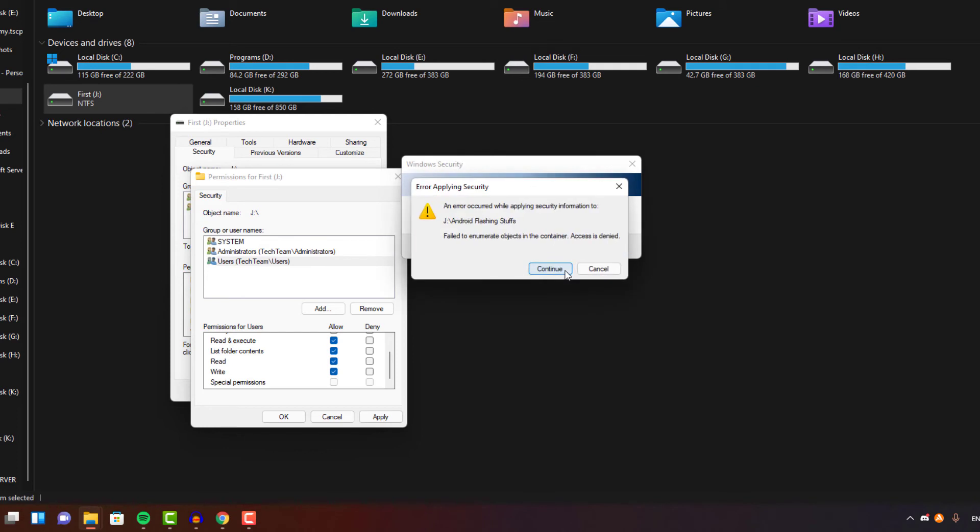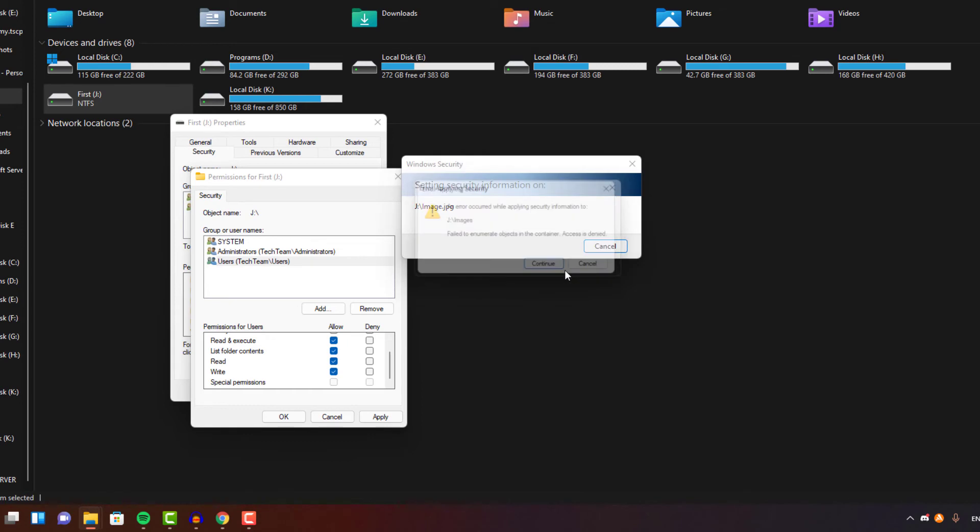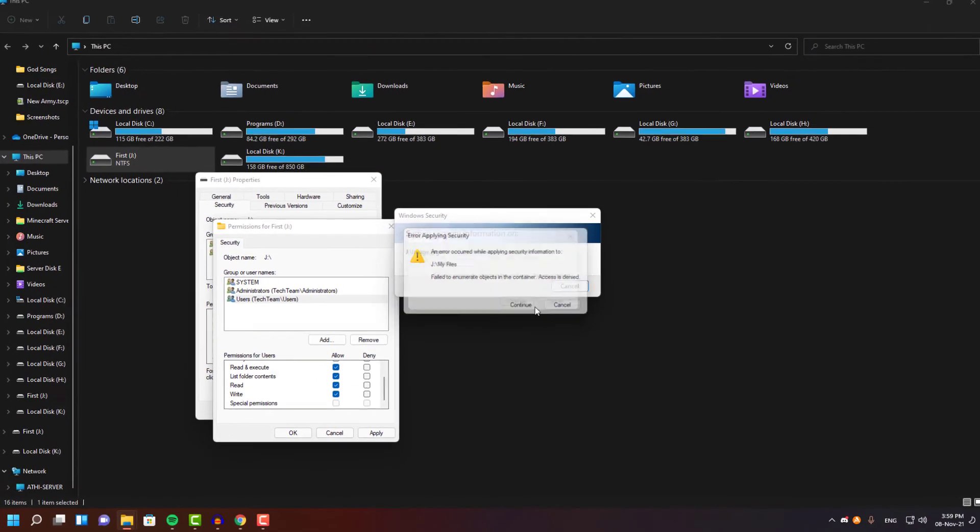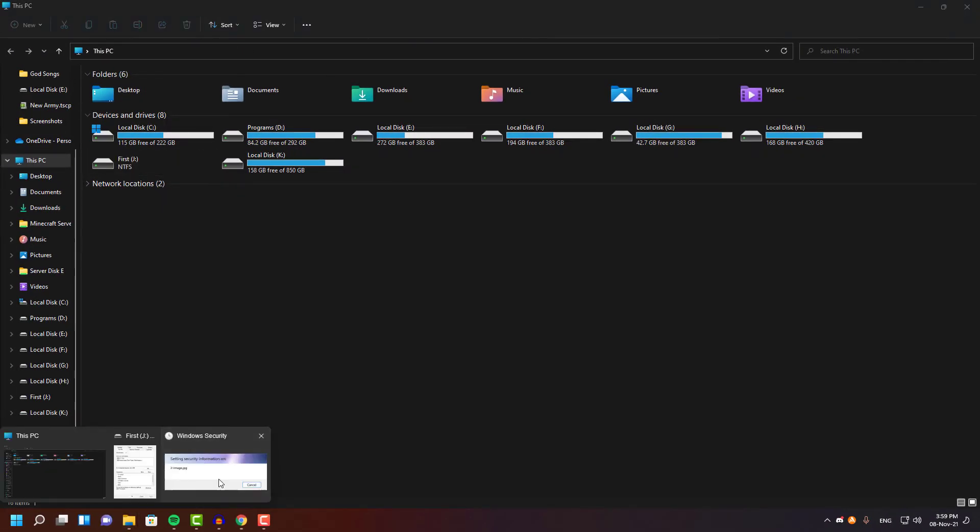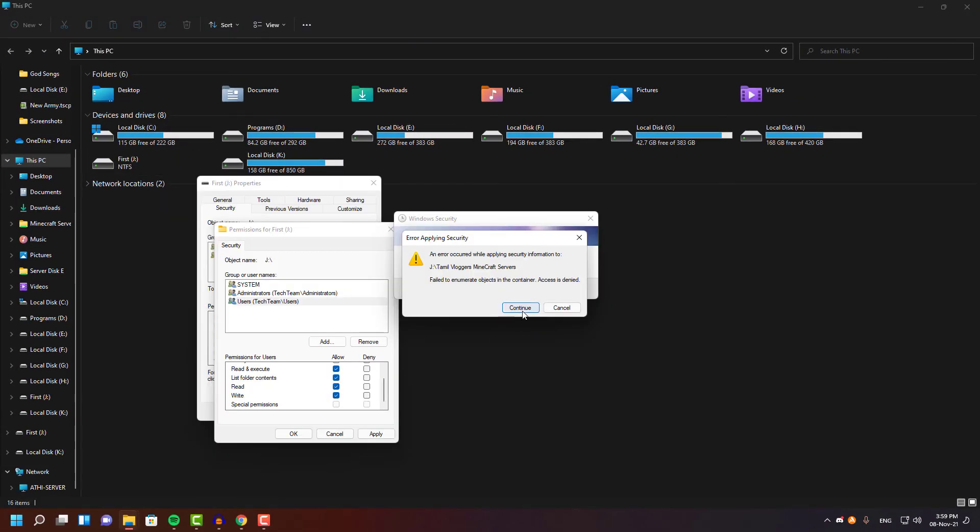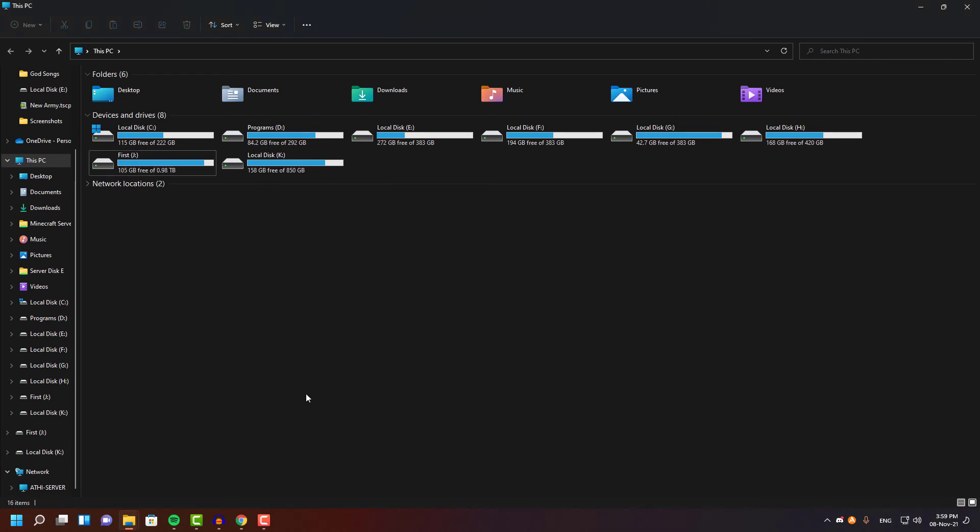As you guys can see, I'm getting a lot of errors and I'm just keeping on doing continue, continue, continue until... You see it? I guess it worked.